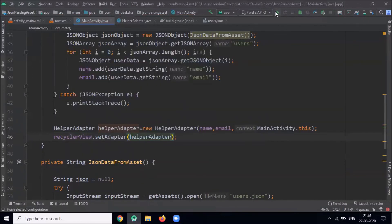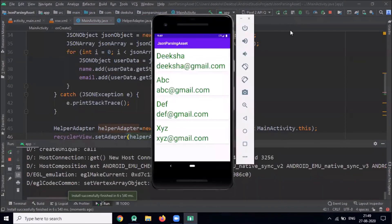Now run the project. Here you can see the parsed JSON data displayed inside a RecyclerView.